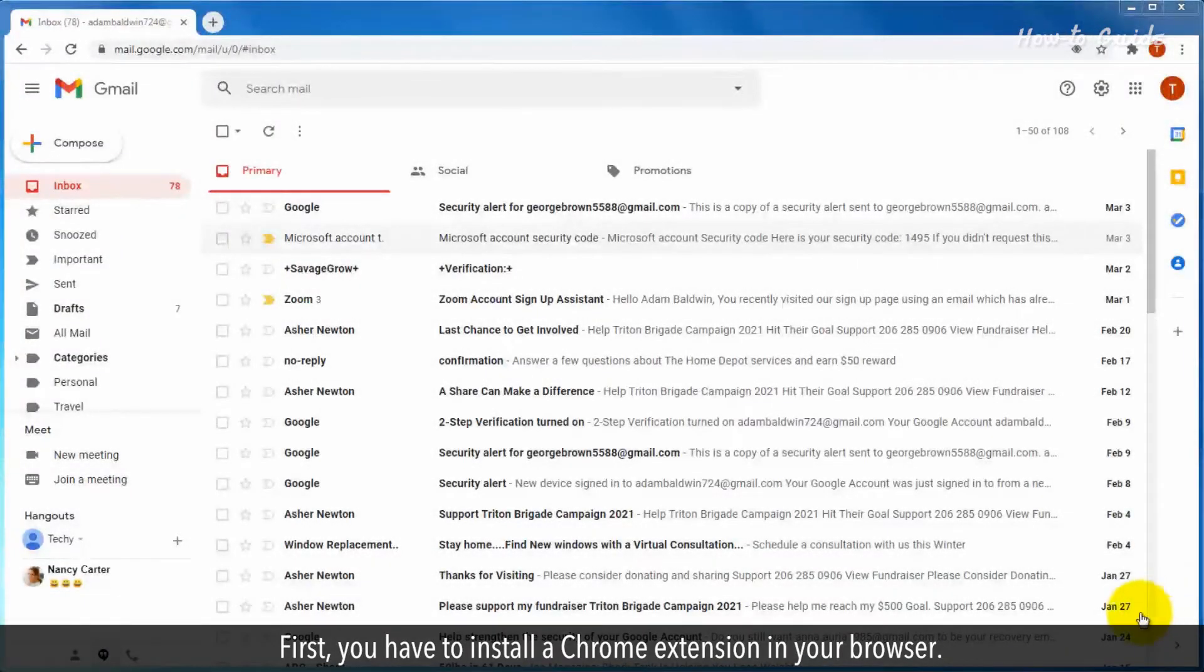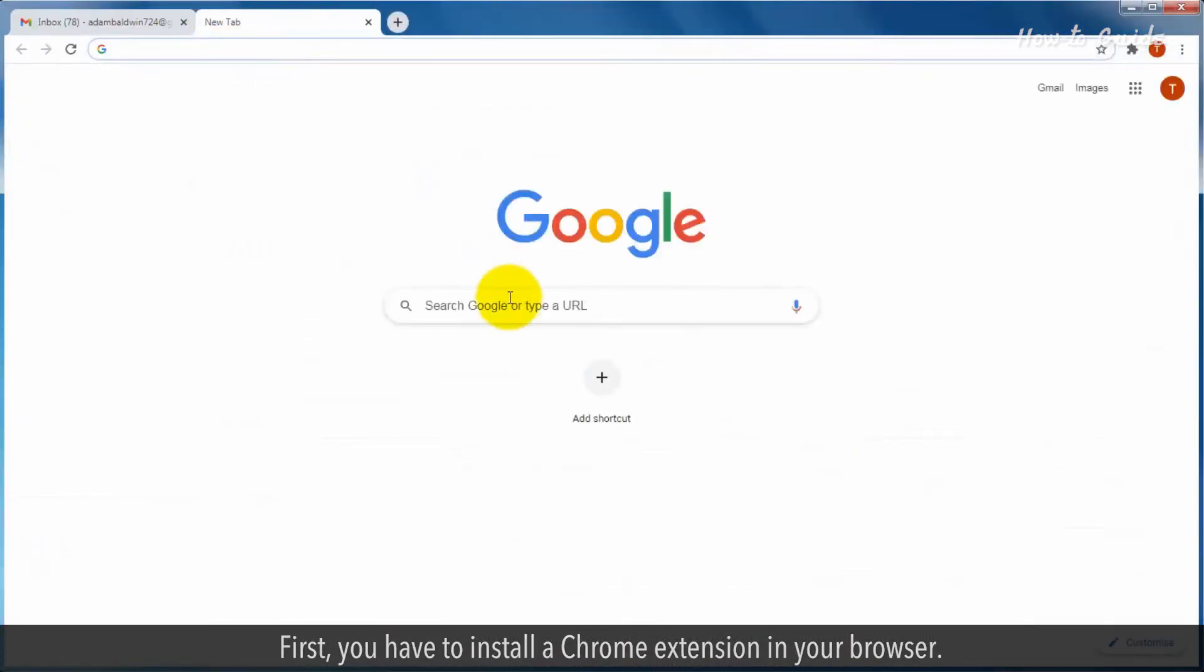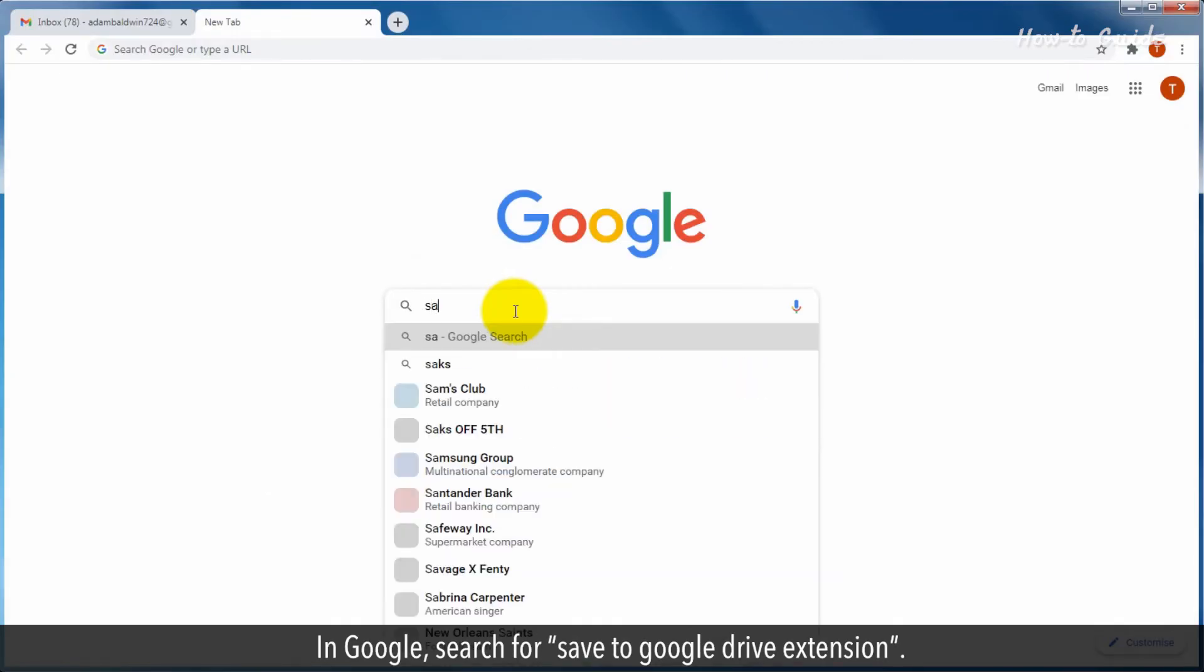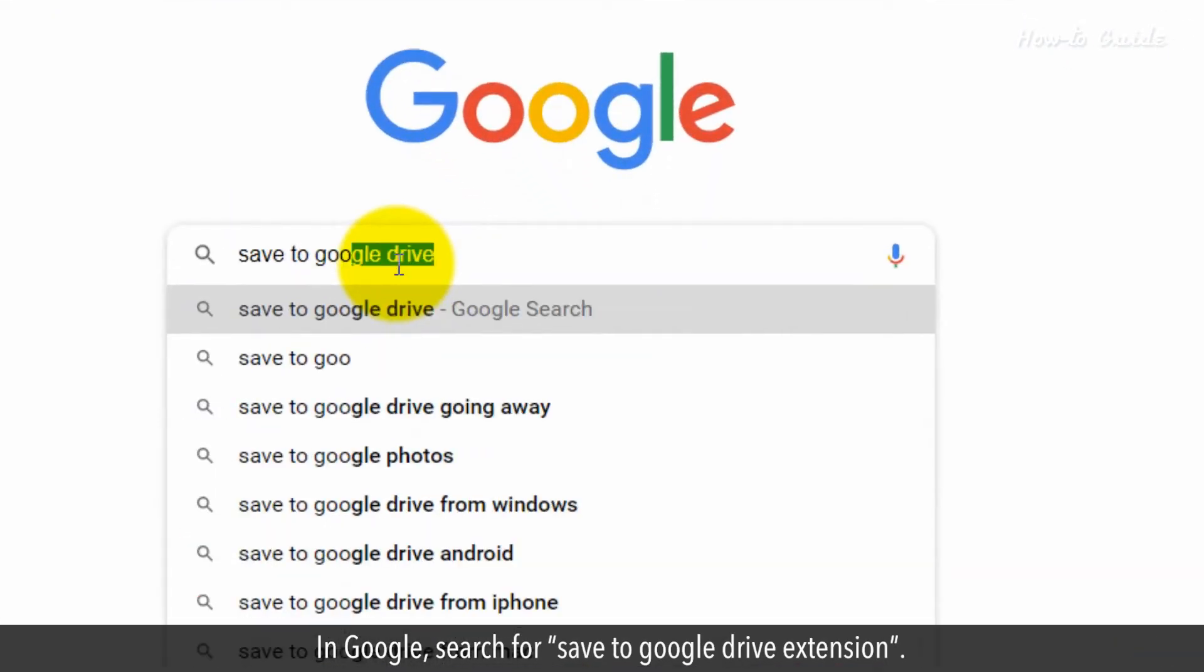First, you have to install a Chrome extension in your browser. In Google, search for Save to Google Drive Extension.